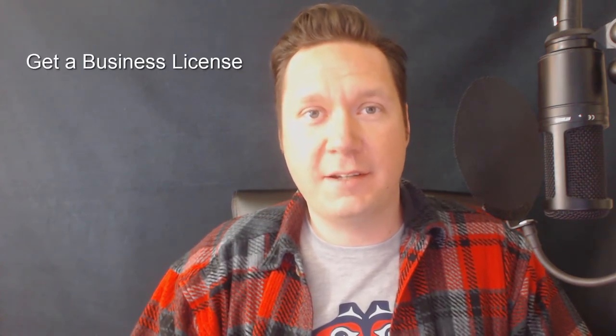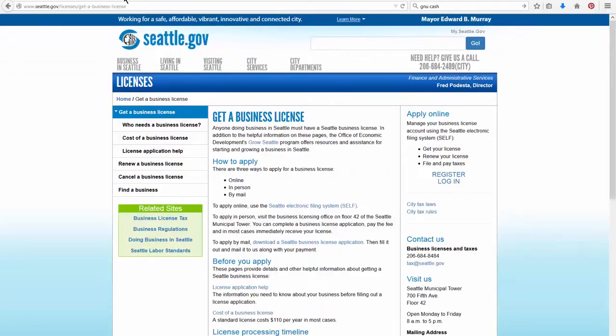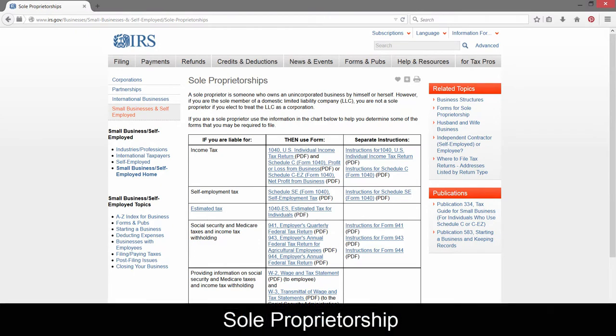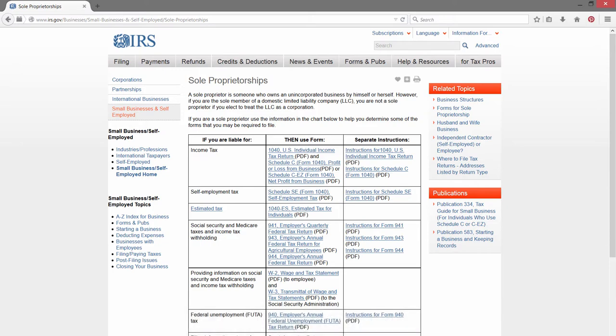First of all you need to get a business license. You may need a business license for the state you live in as well as the city — in my case I need one for the state and one for the city of Seattle, so I have to have both. Since I don't plan on having any employees and I'm just going to run my business myself, I set up a sole proprietorship. You could also set up an LLC depending on what you want to do, but I think that's probably the best bet for artists who do what I do.